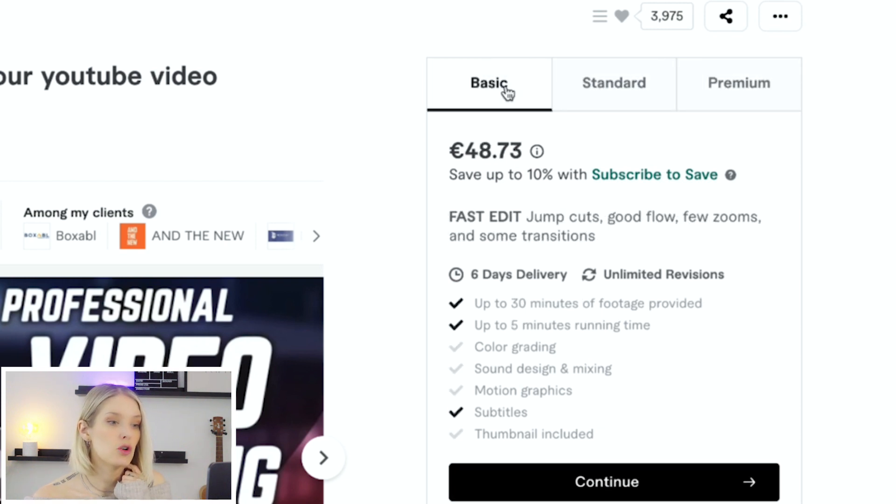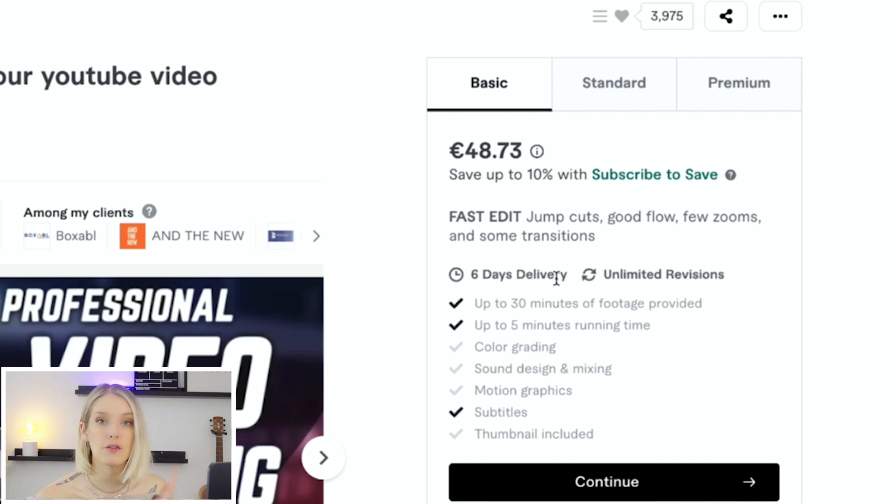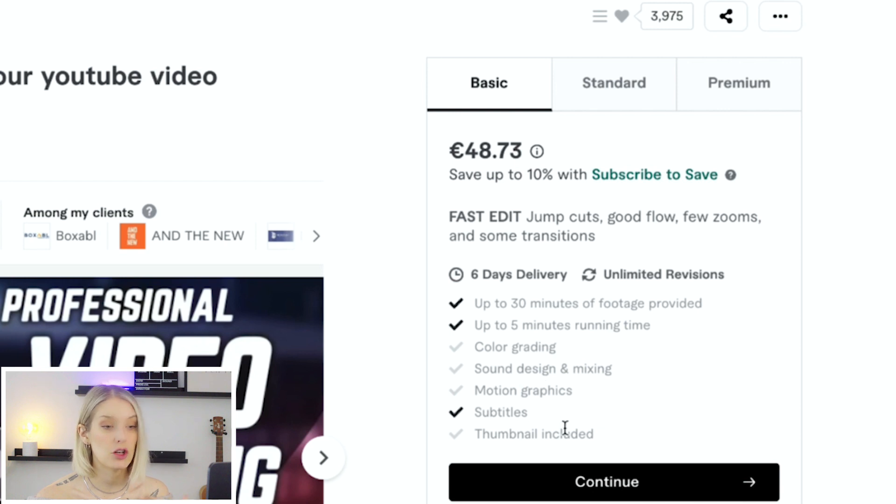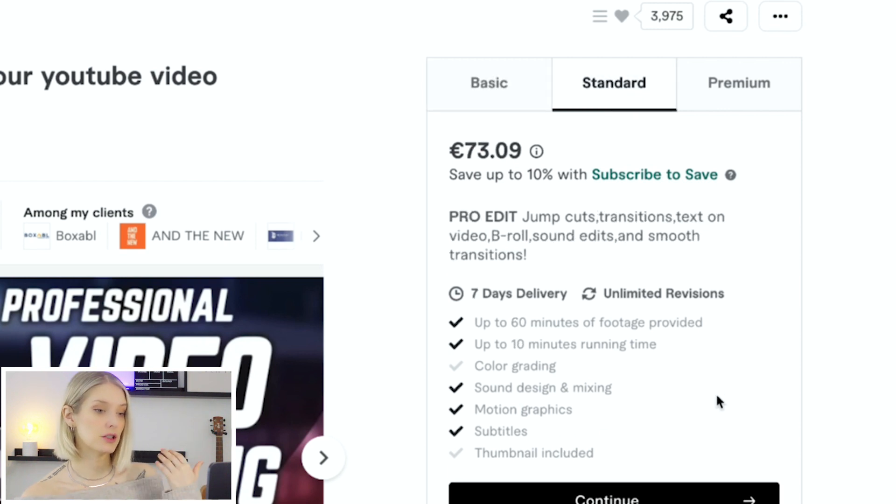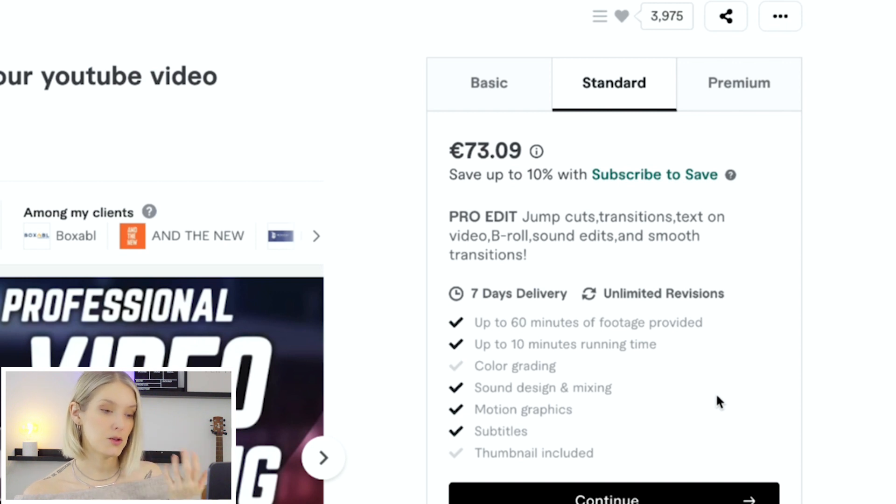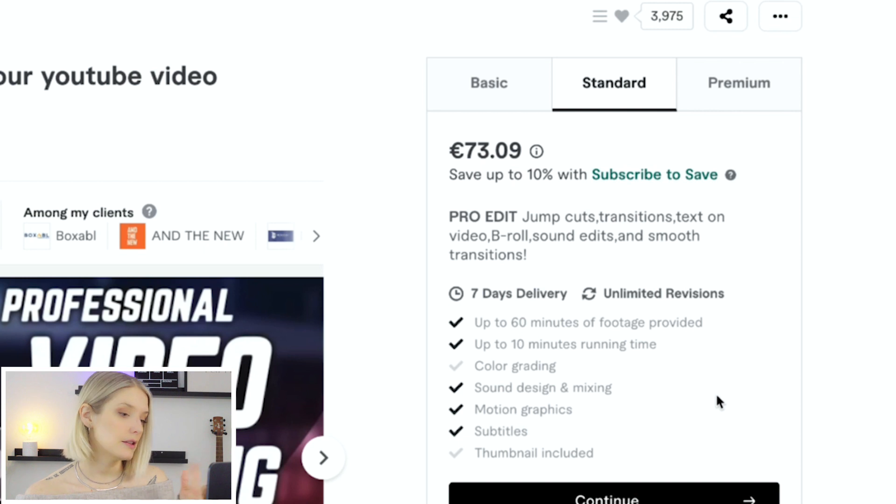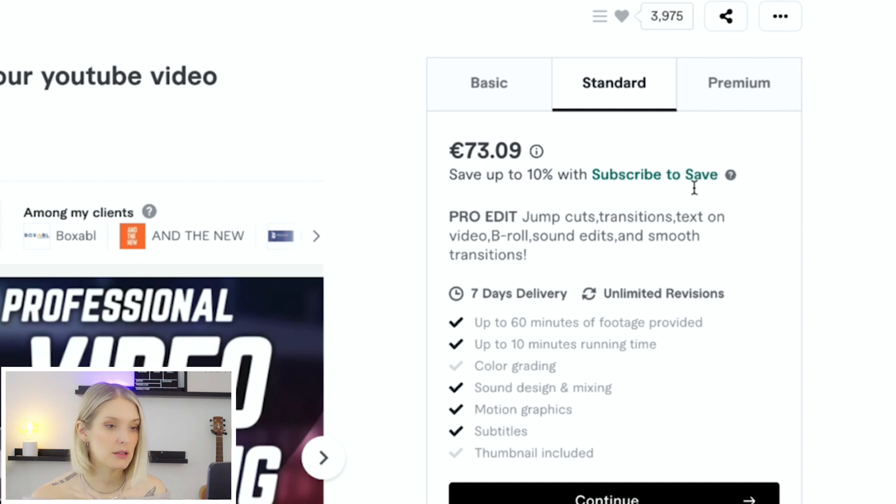So over here, we have a basic edit, which is six days delivery. You can provide up to 30 minutes and you'll get five minute video back. There's no color grading included, no sound design, no motion graphics, and no thumbnail. If we go to standard, you can send in up to 60 minutes of footage and then you'll get 10 minutes back. Still no color grading, but we get sound design, mixing, motion graphics, subtitles.